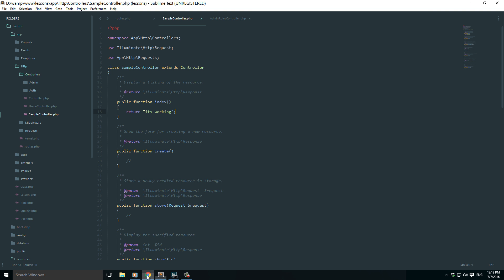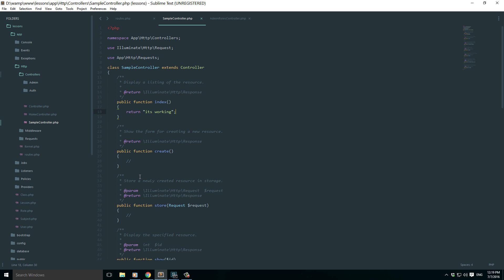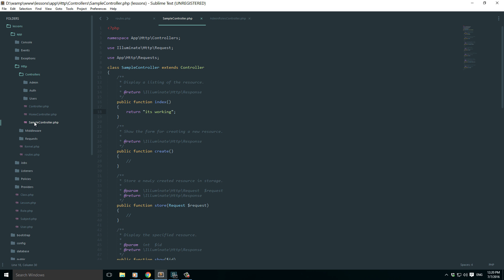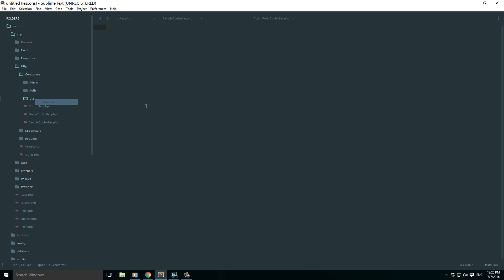Now the question becomes, my intention is to move the sample controller inside one folder. Maybe let's create one folder, let's create it as a users folder. So I want to move this sample controller inside this users folder. Yeah sure, you can actually just move it or let's say I just copy and create a new file and paste it.